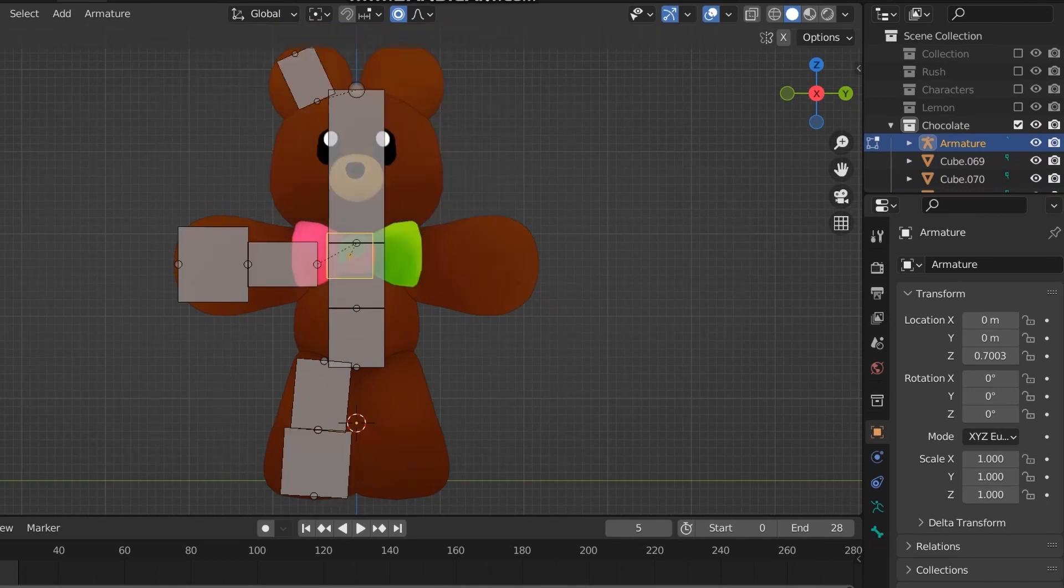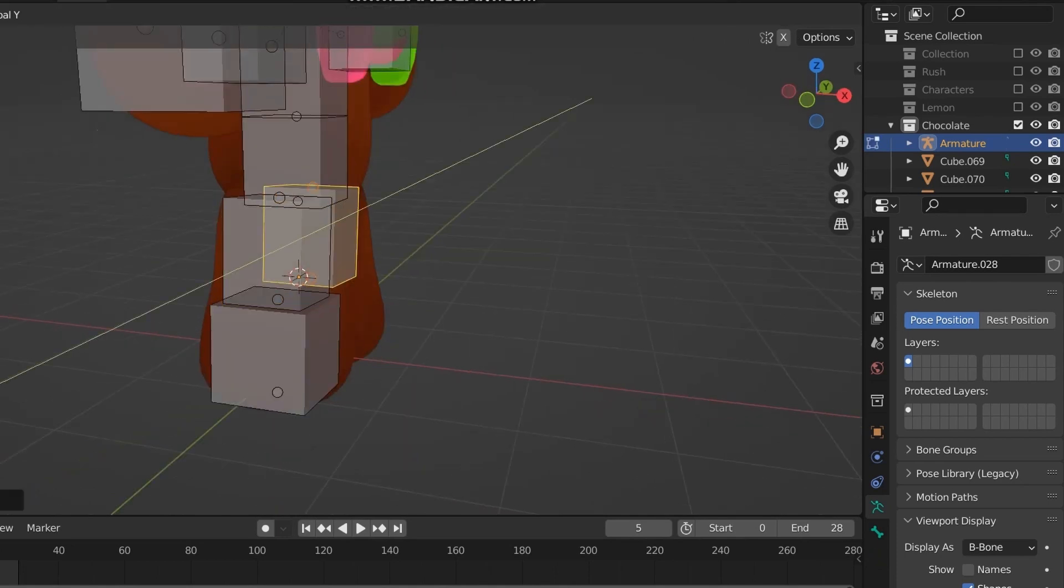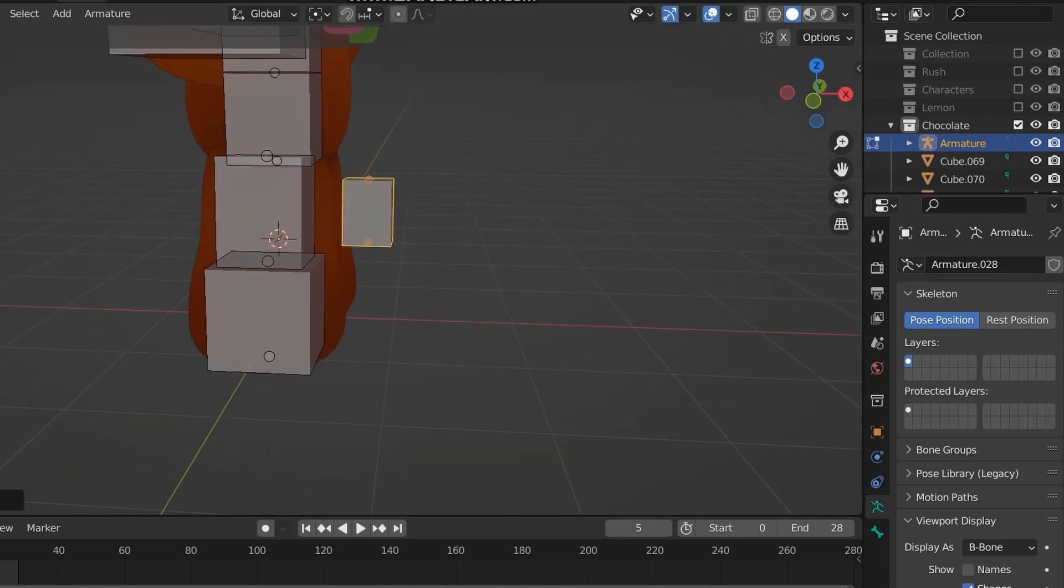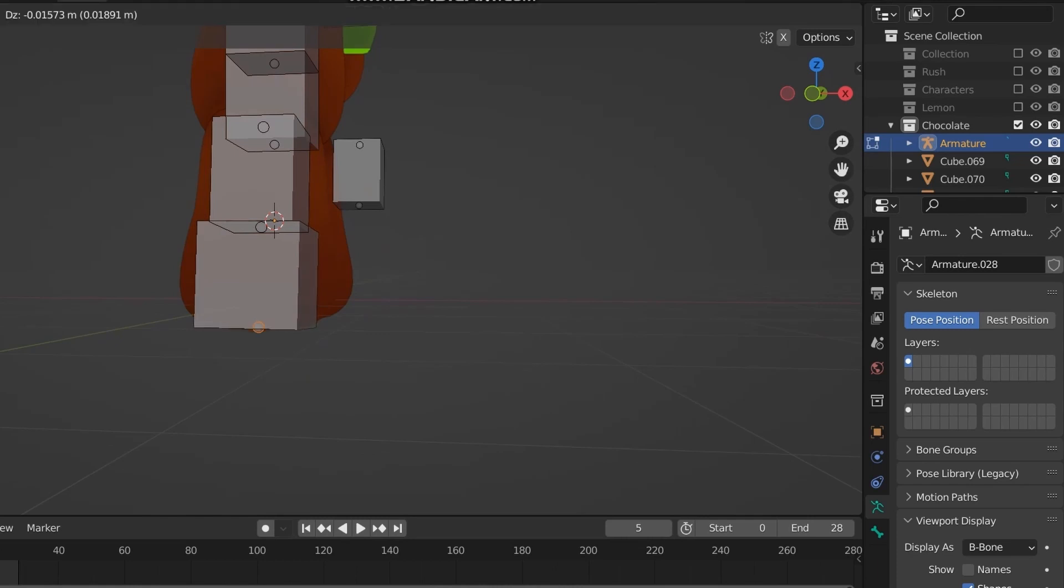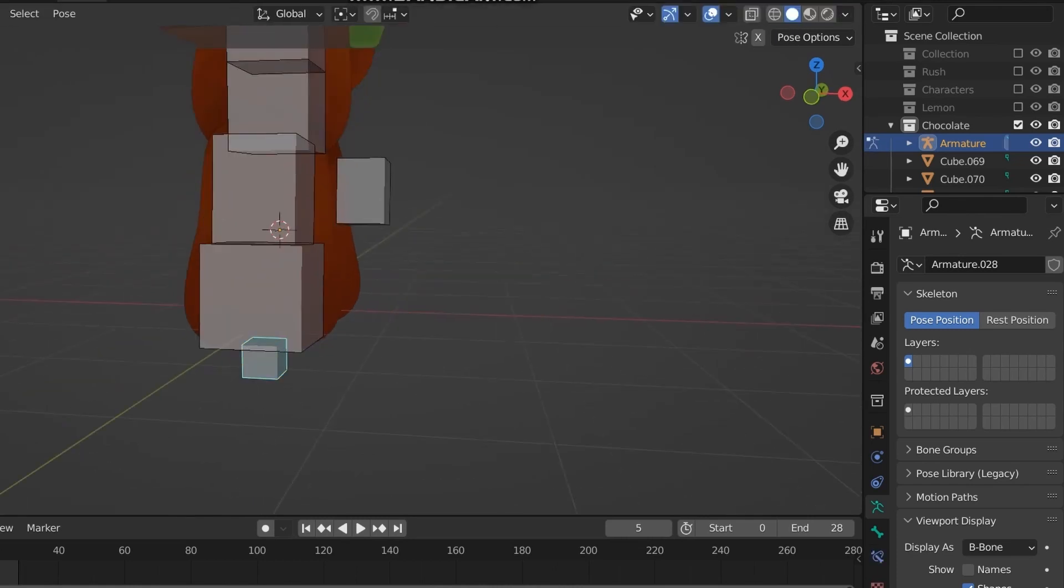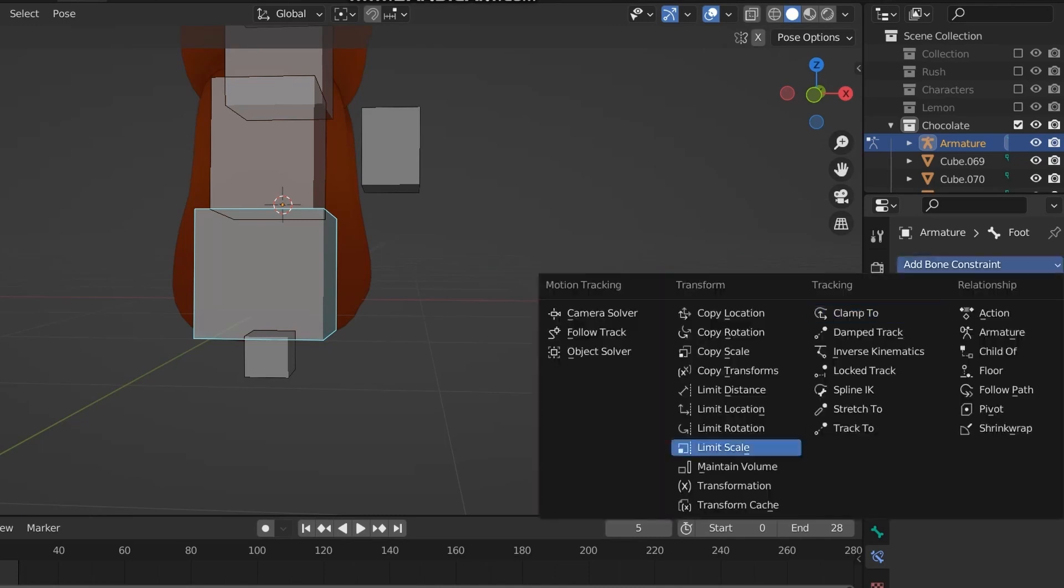Also, try to name the bones correctly because that'll be helpful later on. After that, I then add the bones to be used as poles for inverse kinematics. Make sure that these bones are not attached to the rest of the mesh, as they will cause problems.